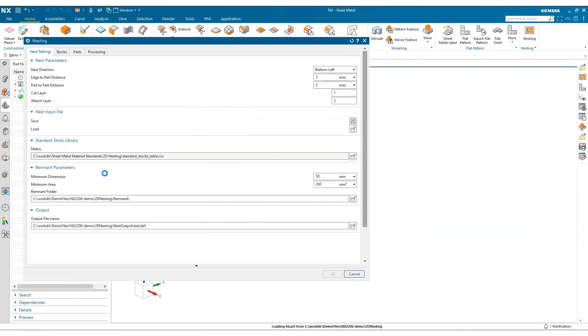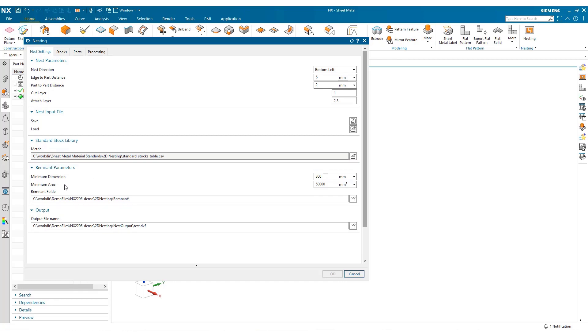And what you'll first see is we've got this remnant parameters section that's been added to the dialog where you specify your minimum dimension and your minimum area and also your remnant folder location. These figures are going to be very specific to your implementation, and maybe to begin with a little bit of trial and error.